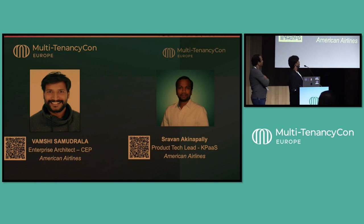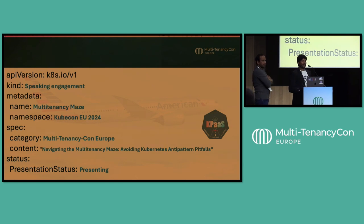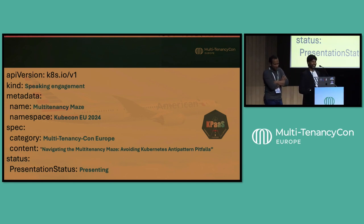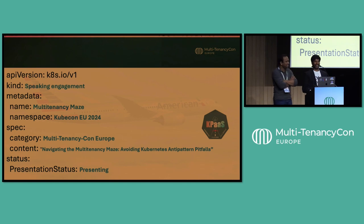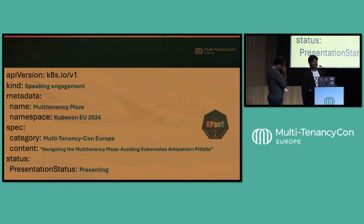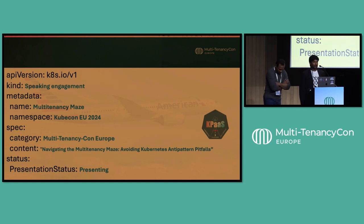So let's get started. How many of you had coffee this morning? So Shravan, the key question: what do you call a pod that runs on coffee? It's a caffeinated container. You can see a small logo — that's K-Pass, which stands for Kubernetes Platform as a Service. That's our internal branding of the multi-tenancy cluster we host at American Airlines.